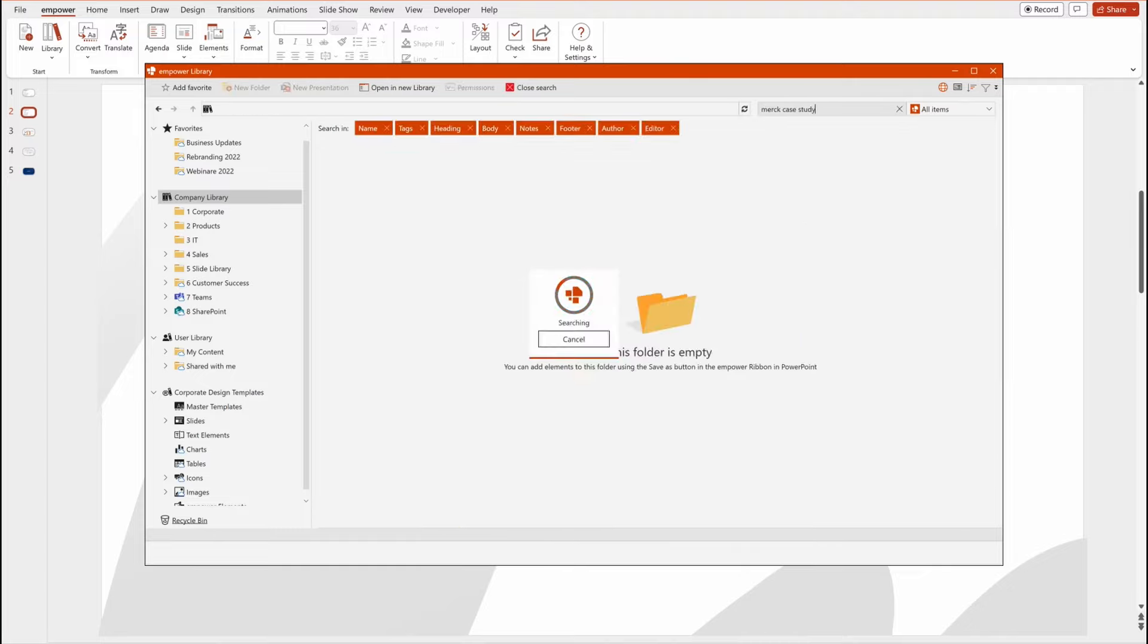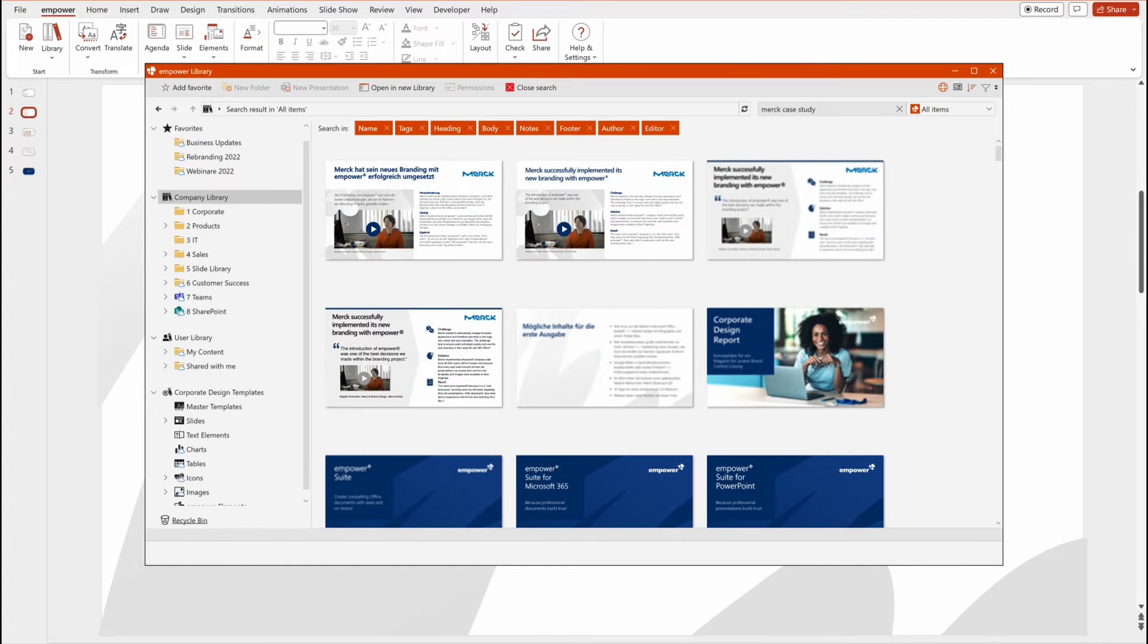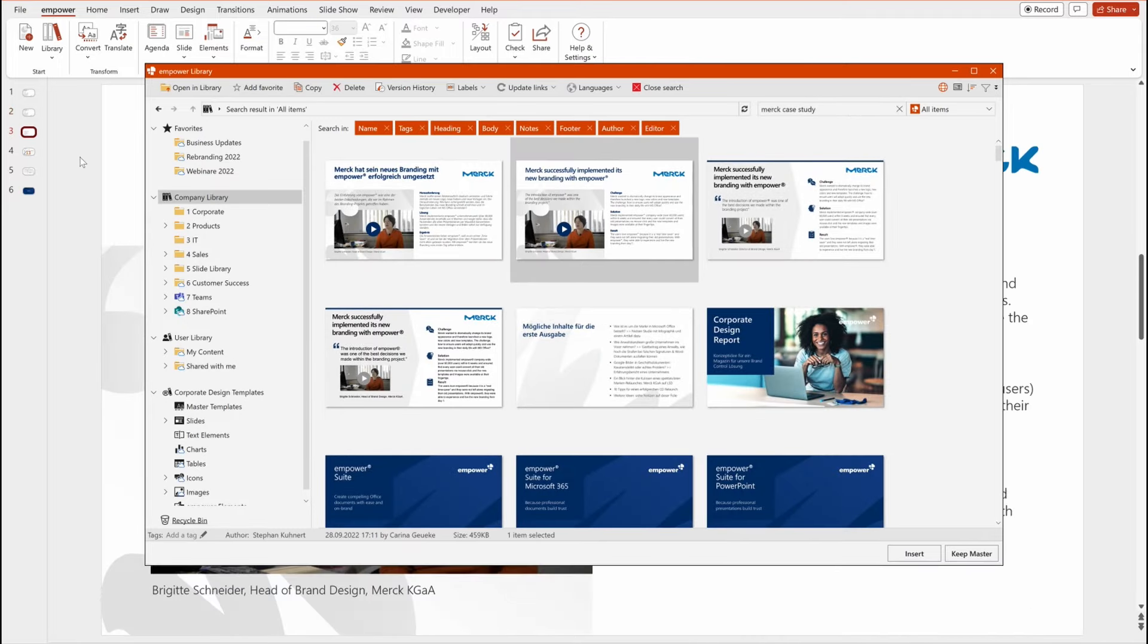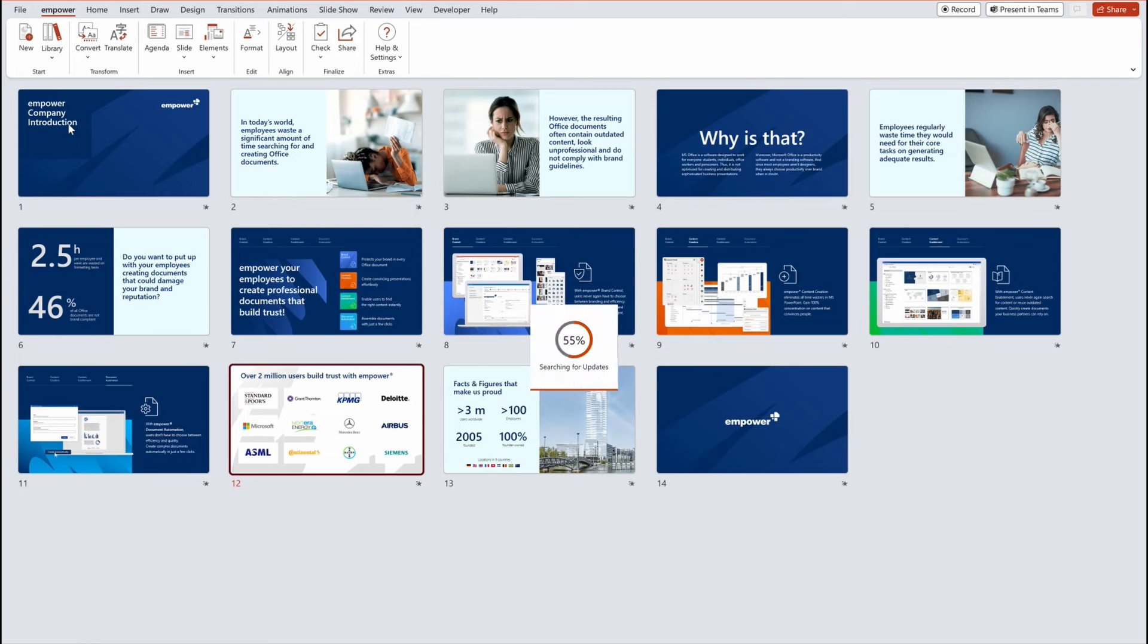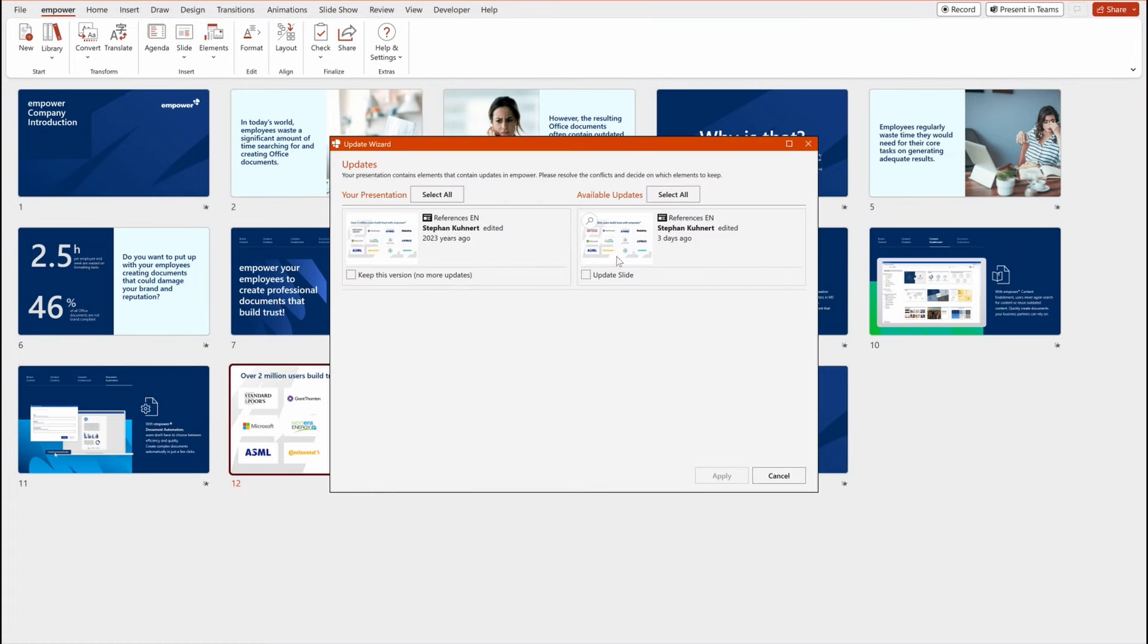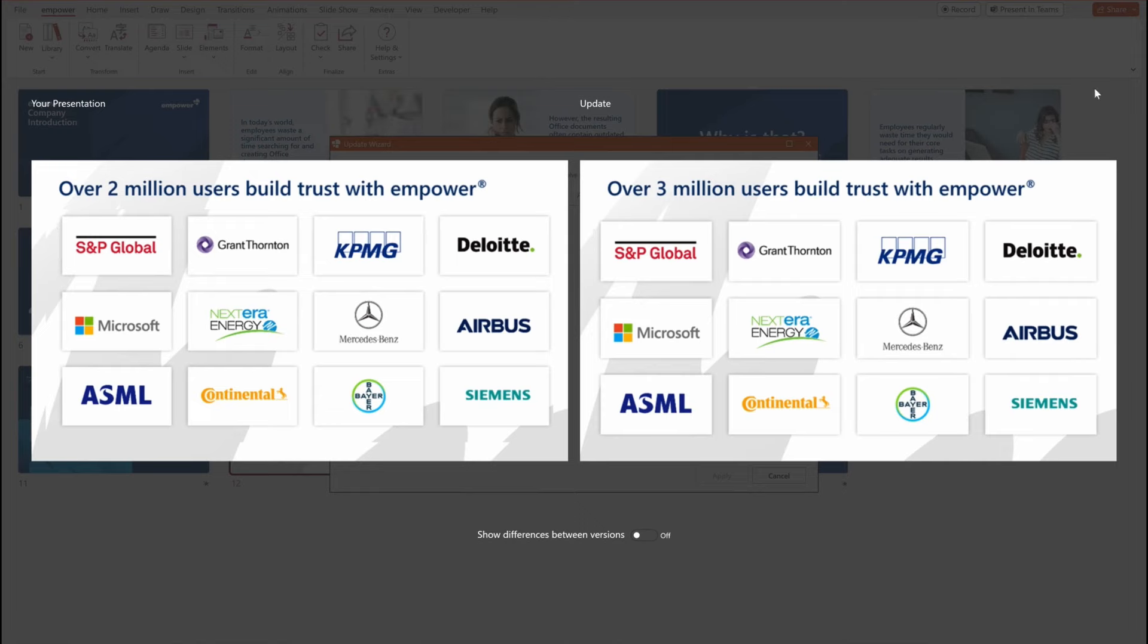And you can also browse and search through all your Teams channels and SharePoint sites for the content you're looking for. And when content is updated, users are automatically notified that a newer version is available.